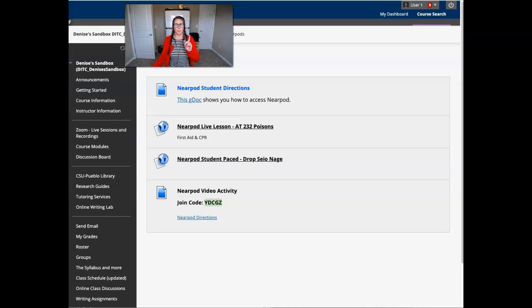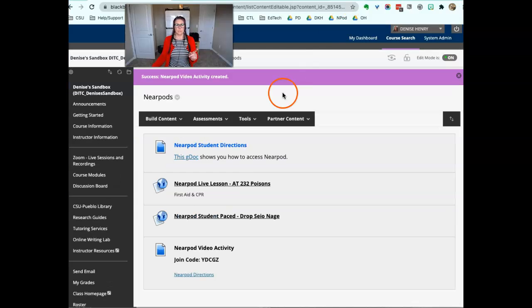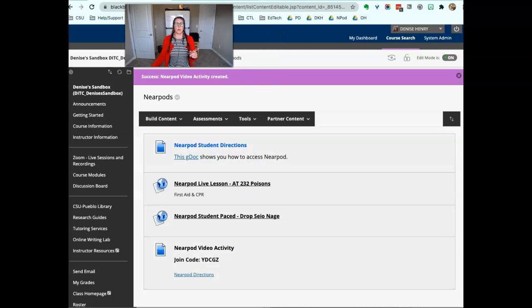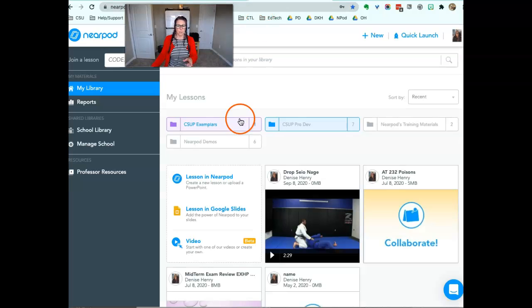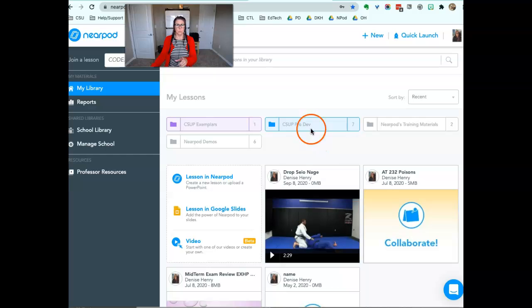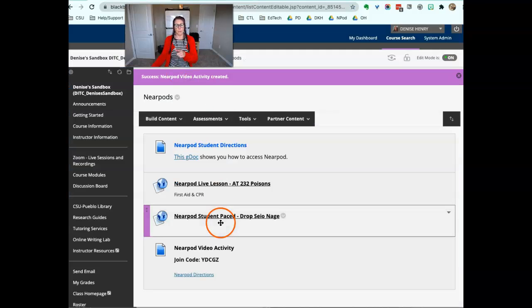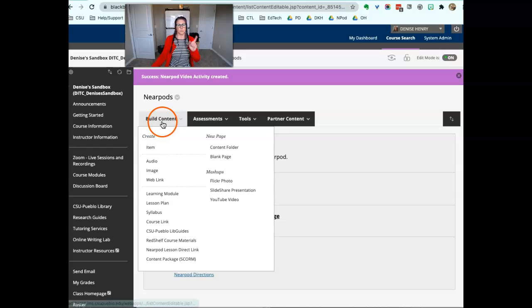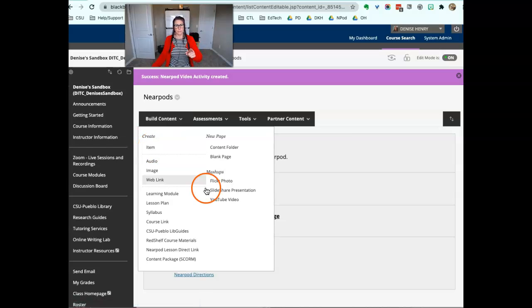It's just a different way for students to access it. So again, you go out to your Nearpod account, you grab the code, paste it on your Blackboard. I used build content item.